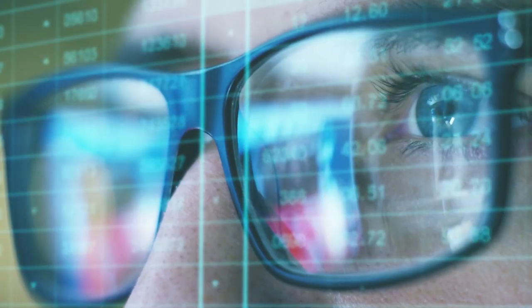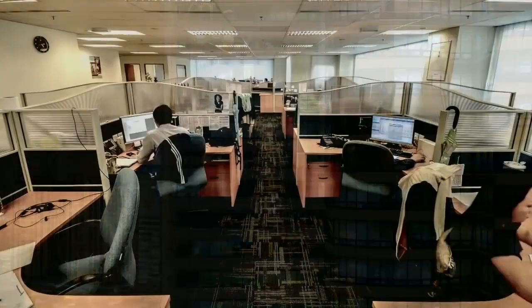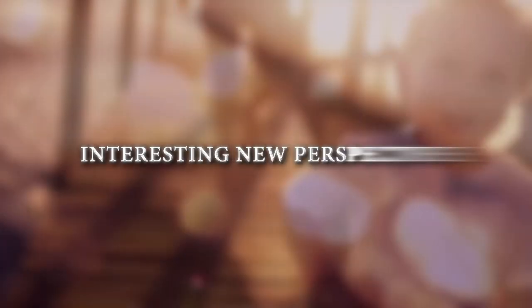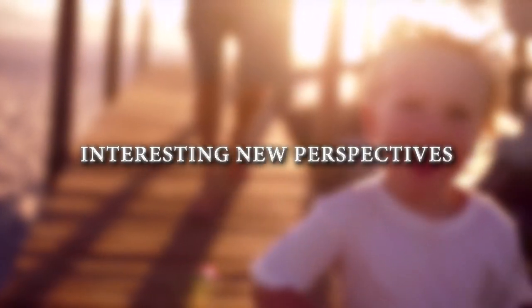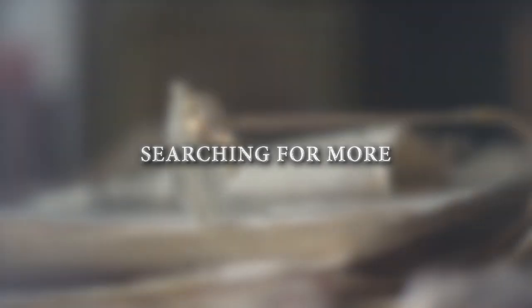In a world where everything needed fast has priority, fortify yourself with spiritual sustenance. Interesting new perspectives get you thinking, searching for more.